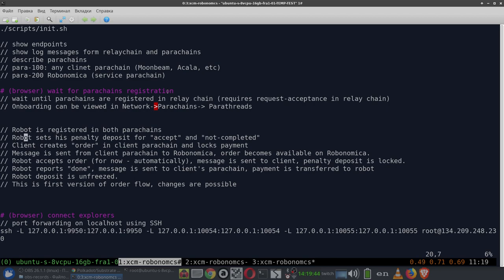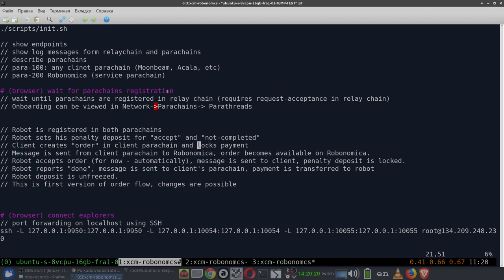When a robot registers, it sets some parameters — for example, the penalty deposit it will pay if it accepts an order and doesn't complete it, and the time allotted for one order. Before that time expires, the robot must send a completion message. Then a client creates the order in the client parachain and locks the payment for this order in tokens of the client parachain.